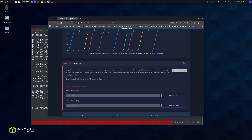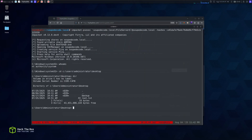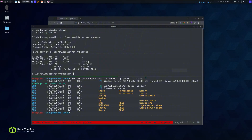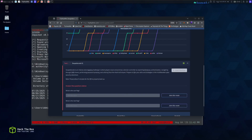That was the box! We saw how to exploit Kerberoasting — requesting TGS tickets for SPN-enabled service accounts and cracking them. We navigated through different SMB shares using impacket smbclient, performed password spraying using Kerbrute and netexec, and utilized pass-the-hash technique with psexec and netexec's '-H' flag.